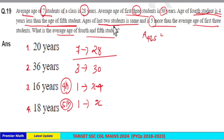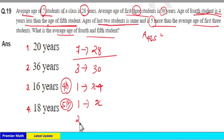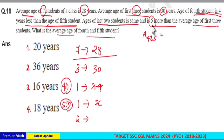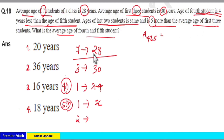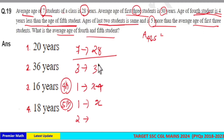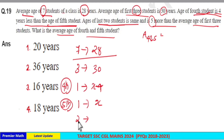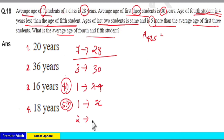The age of the last 2 students is the same, and is 5 more than the average age of the 1st to 3rd students. The average age of the 1st to 3rd students is 30, so the age of each of the last 2 students is 30 plus 5, which equals 35.